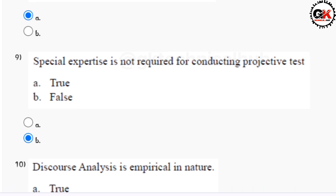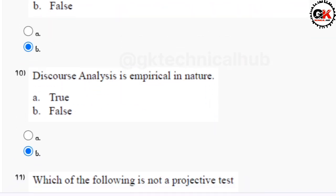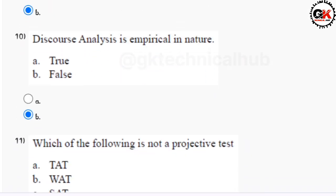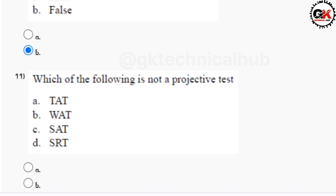Question number nine is option B. Question number ten is option B. Hey guys, do like, share, and subscribe to our channel for upcoming assignment solutions and share it with your friends also.